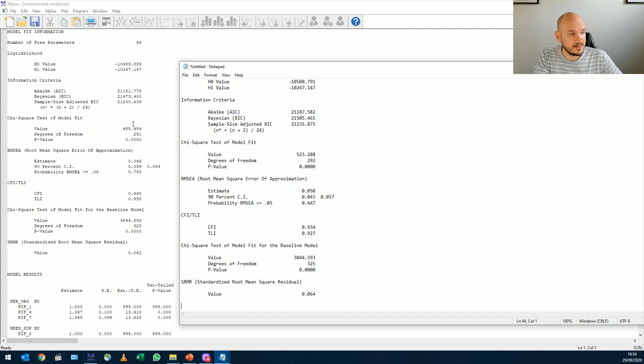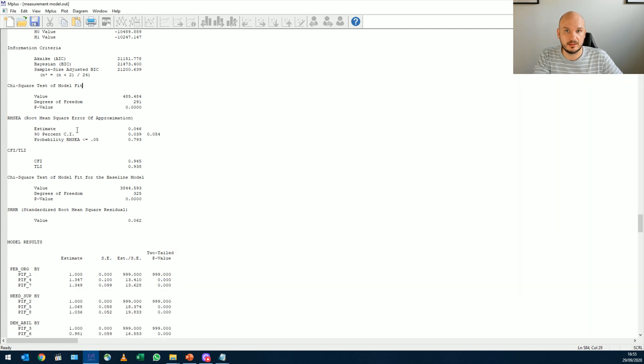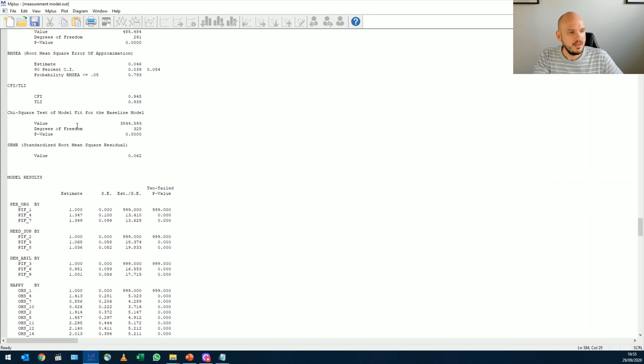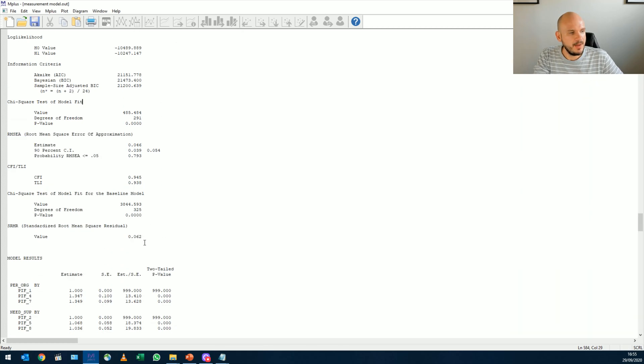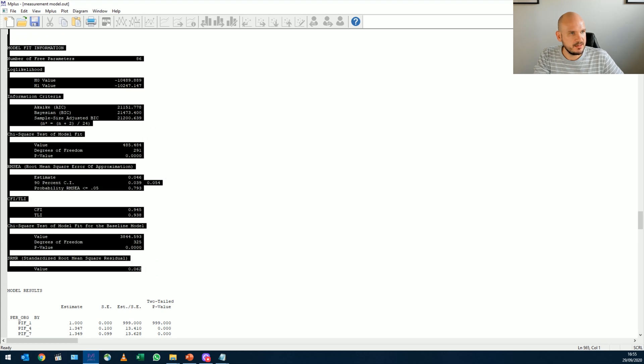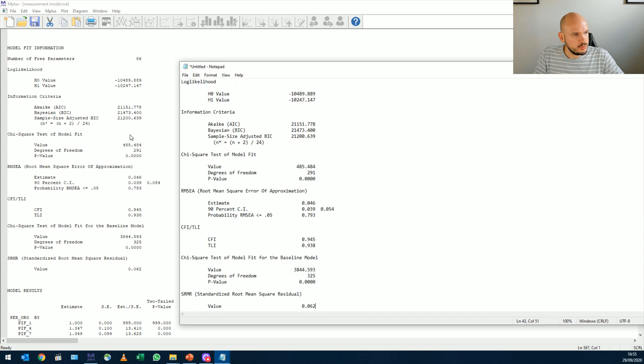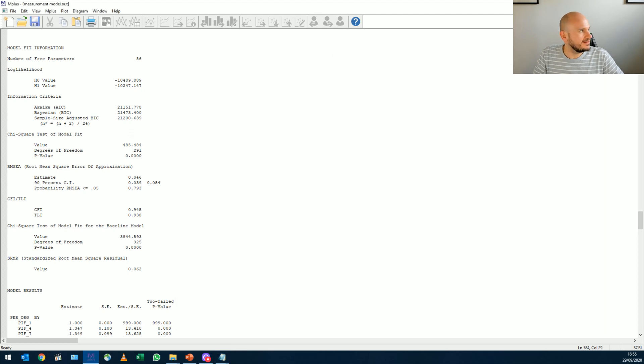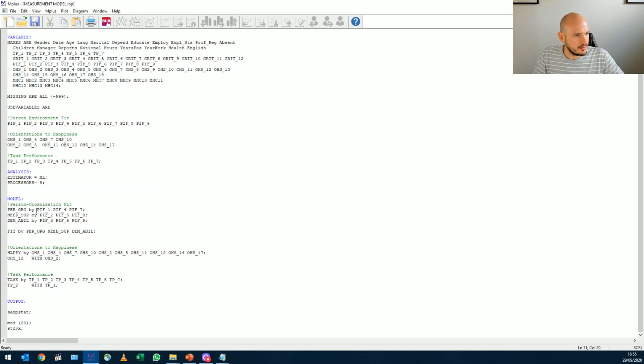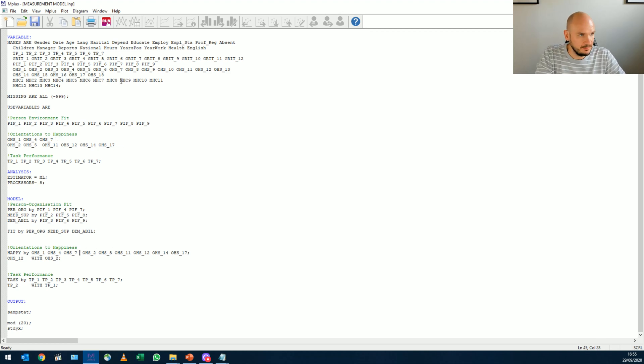Maybe just one last thing. Let's just see what would happen if we would remove item 10 because item 10 showed to be a bit of an issue. So if we remove item 10, let's just see for argument's sake, what will happen with our fit.